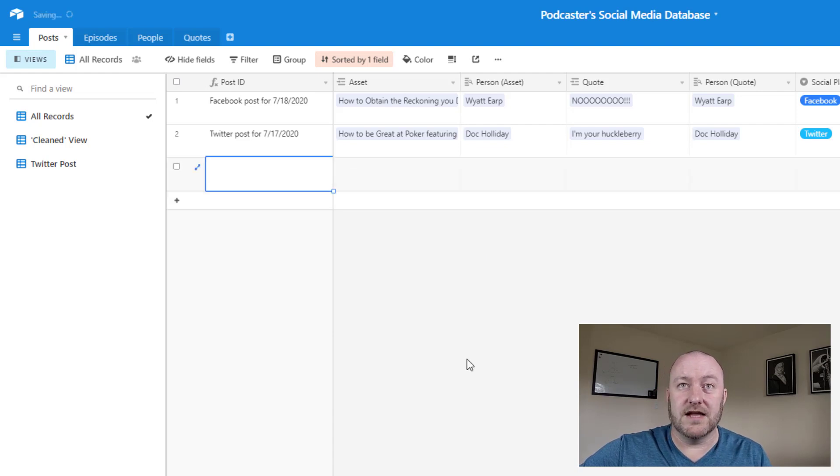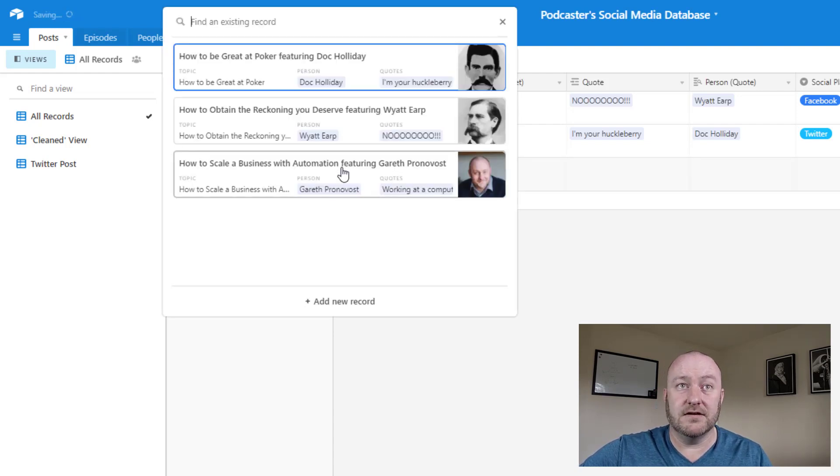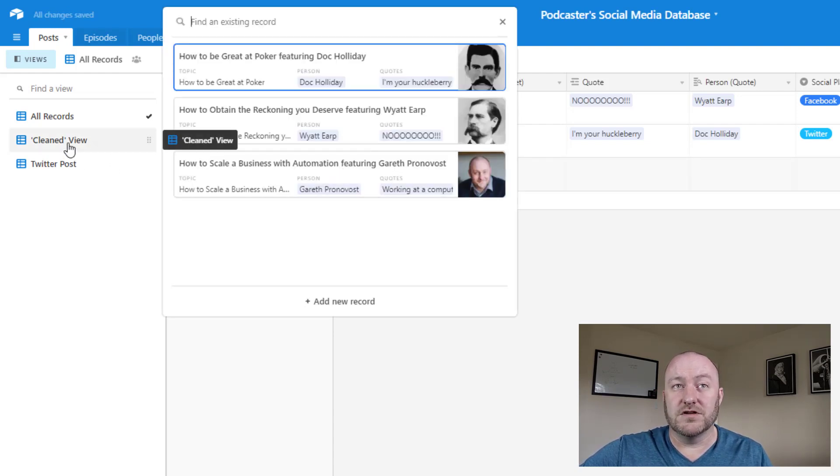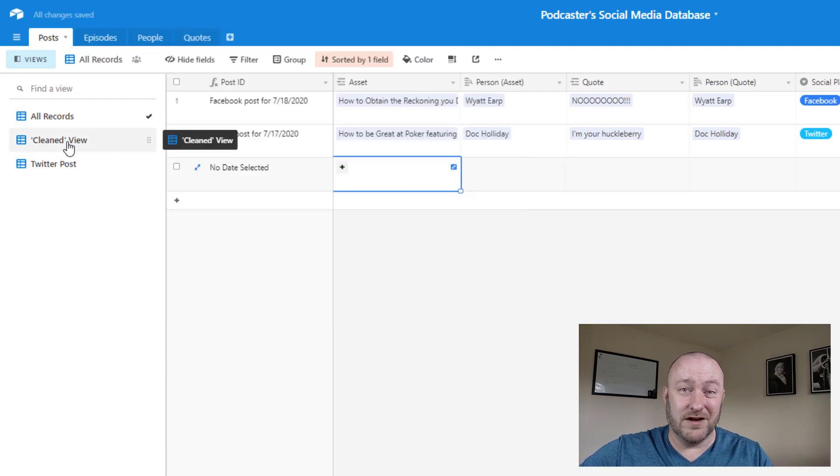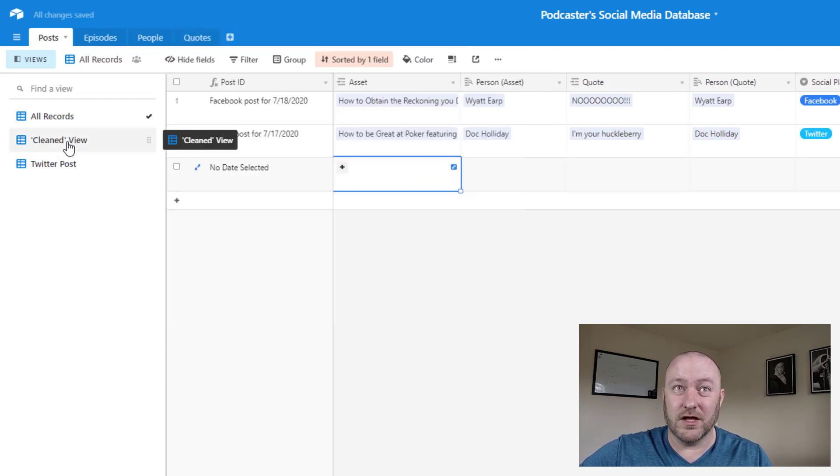So now when we're ready to schedule a social media post that relates to that asset, all we do is add a new post. What's the asset? Well, first of all, we'll probably want to be in that cleaned view. We don't need all the other clutter here.